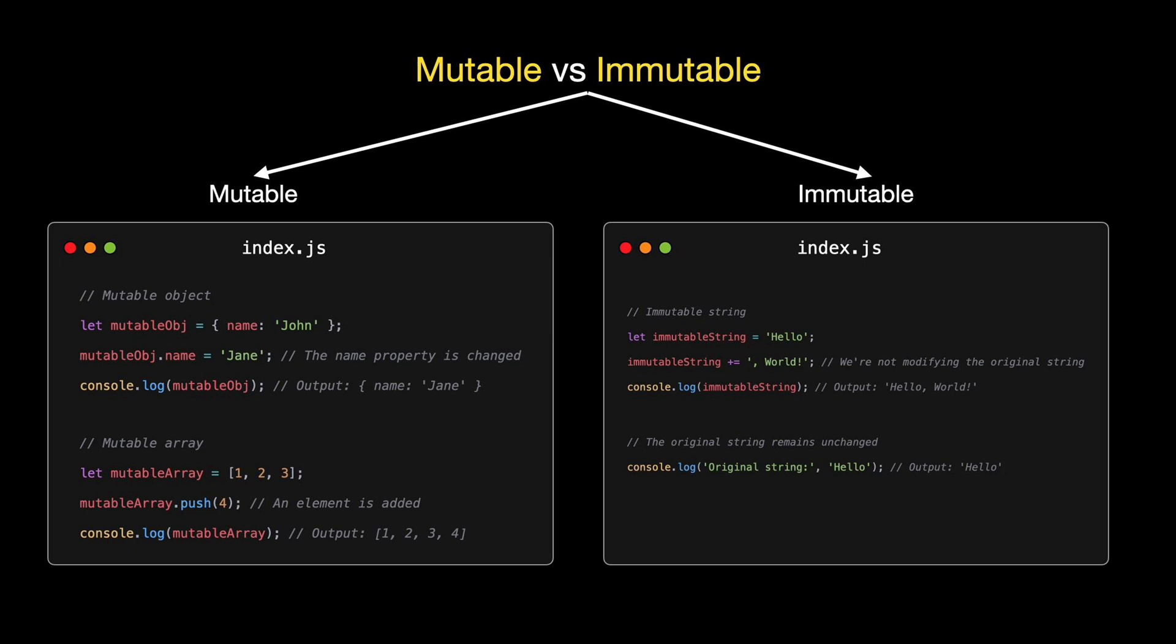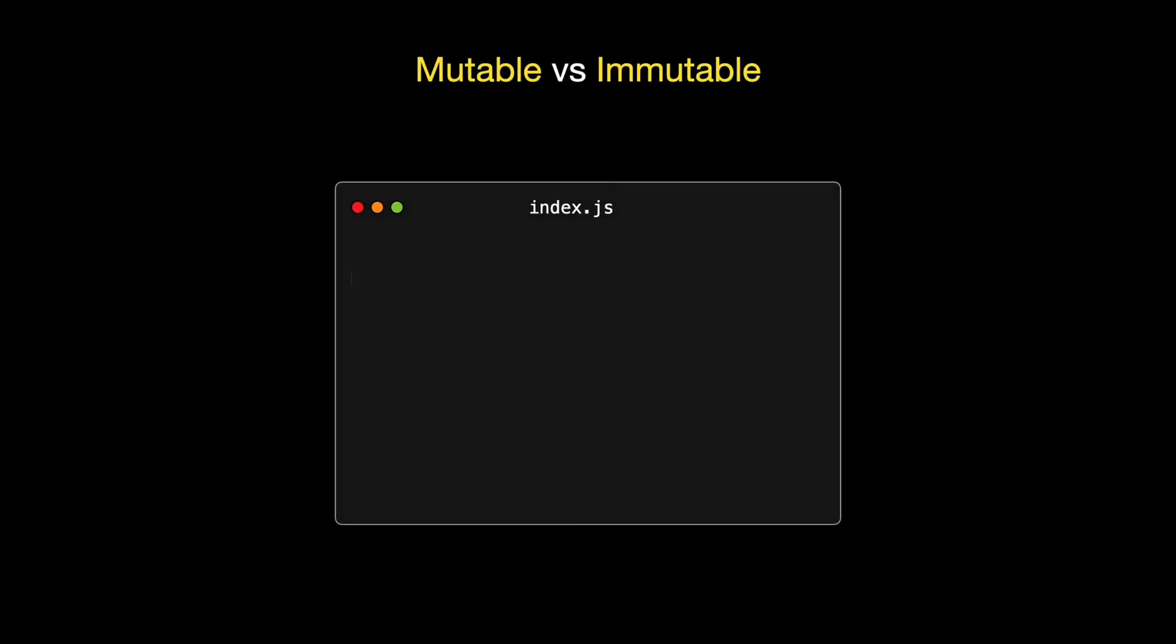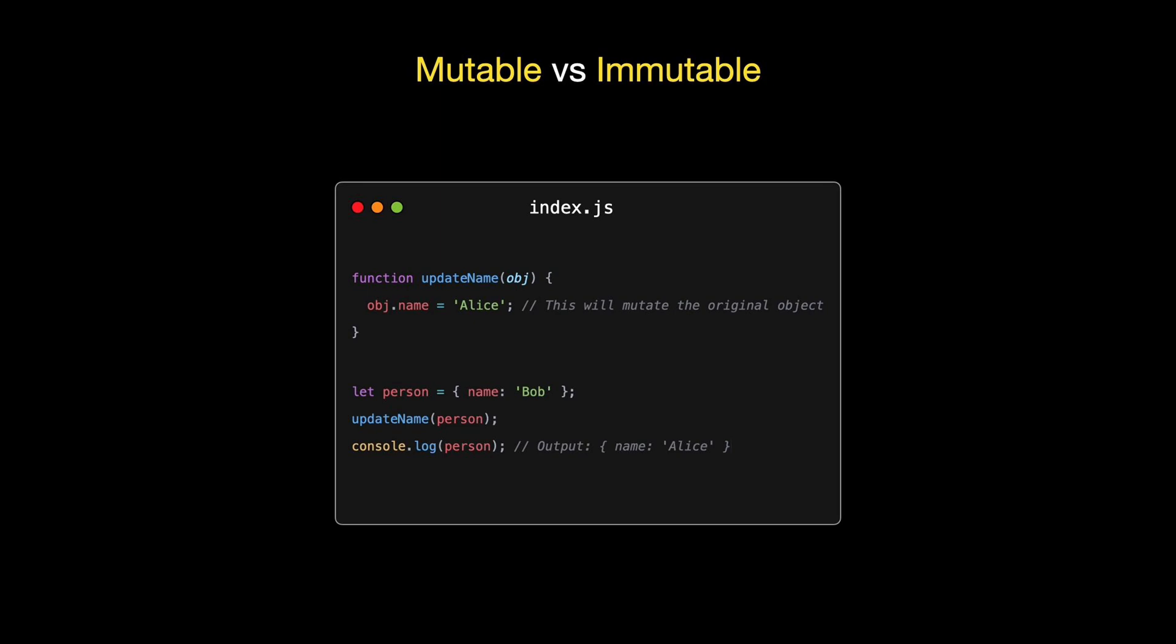That's the power of higher-order functions. They can lead to more expressive and concise code, and they're all over the place in JavaScript. Whether it's in array methods like map and filter, or in your own custom functions, higher-order functions will help you write code that's both elegant and efficient. Our last question for today is a fundamental concept that every developer should be crystal clear about. What is the difference between mutable and immutable objects in JavaScript? In programming, mutable refers to objects whose state can be modified after they're created. Conversely, immutable objects are those that, once created, their state cannot be changed.